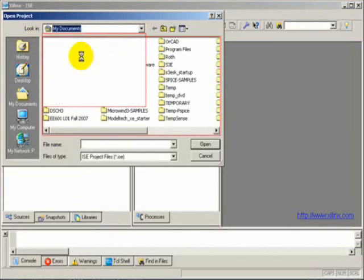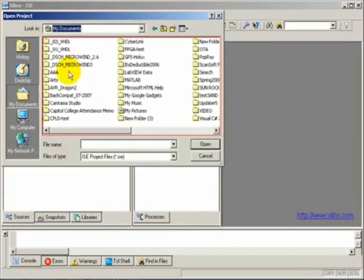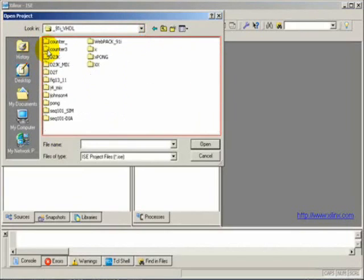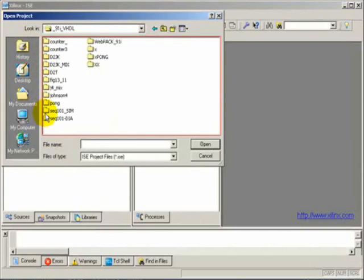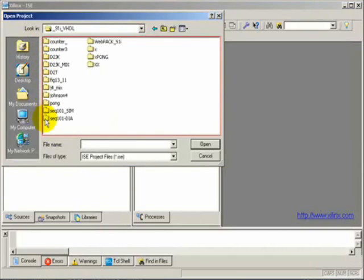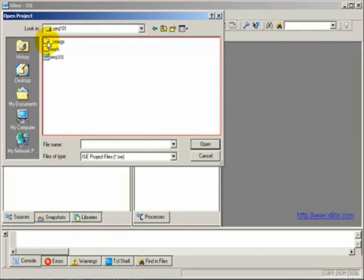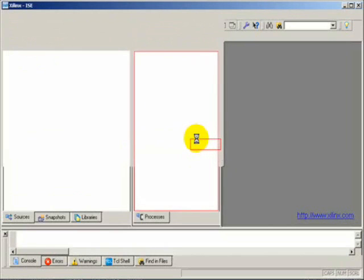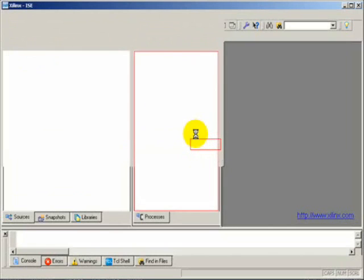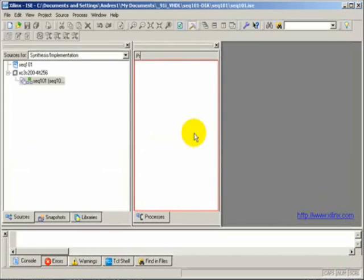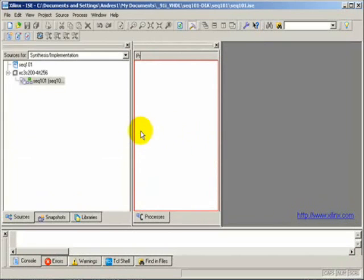I put them in my folder 9.1, inside the sequence 101 diagram folder. The project folder I put is sequence 101. When you create a new project, this is the project. The project is now started.